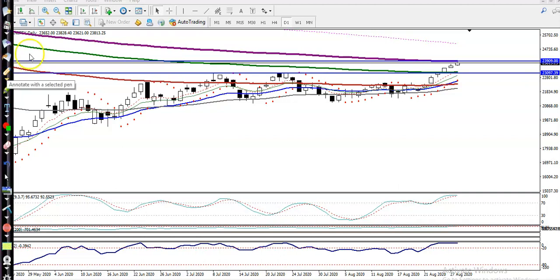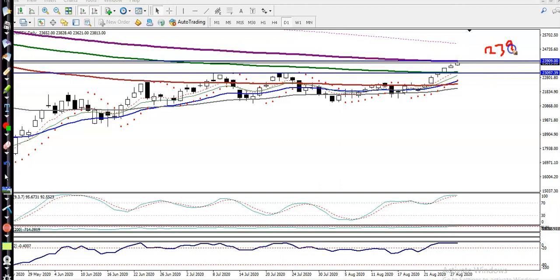Alright, this is Bank Nifty. Right now Bank Nifty is just below this resistance line. Yesterday I gave a resistance level of 23,900, and you can see price is exactly near 23,900 right now.